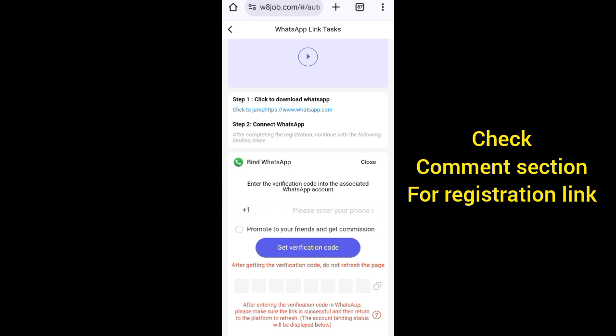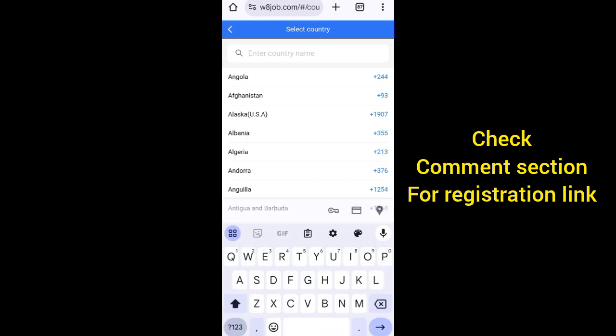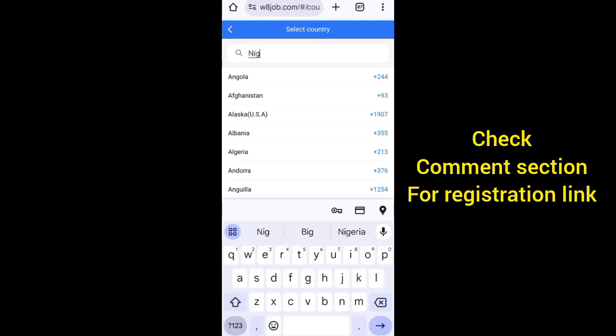You can join this platform irrespective of your country. Whether you are in America, whether you are in London, whether you are in the UK - wherever you are, you can join this platform. All you need to do is select the country number, then click on this place and search for your country.